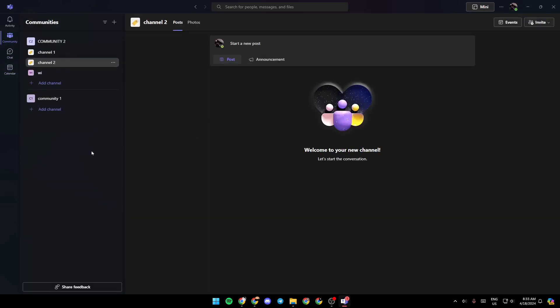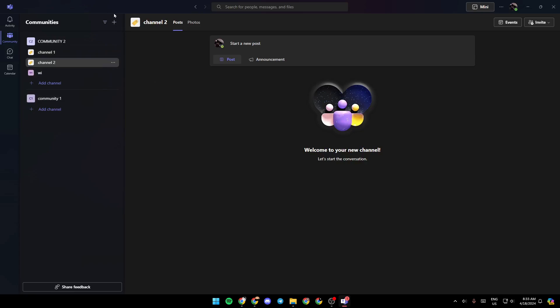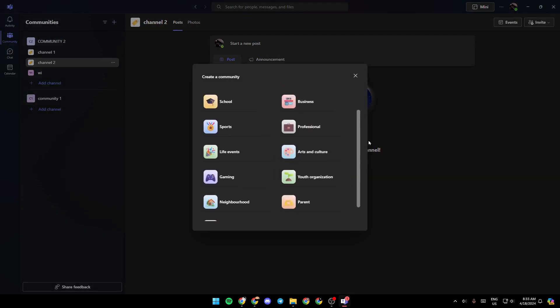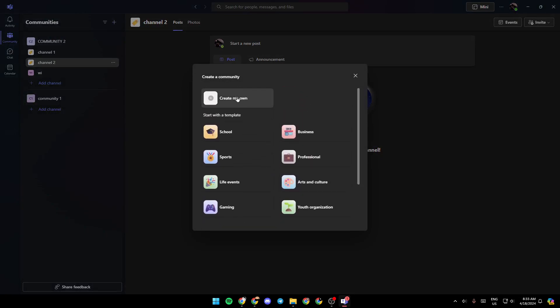If you go to the community section, right here you're going to find all of your communities. If you want to create a new community, all you need to do is click on the little plus icon at the top. Then once you do that, you need to choose a category from here, or you can just choose create my own.